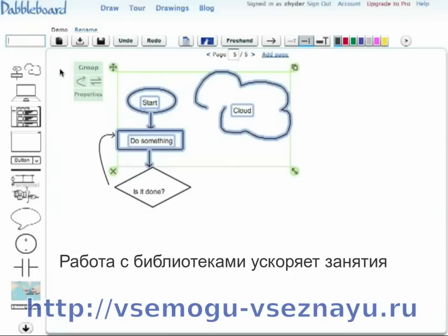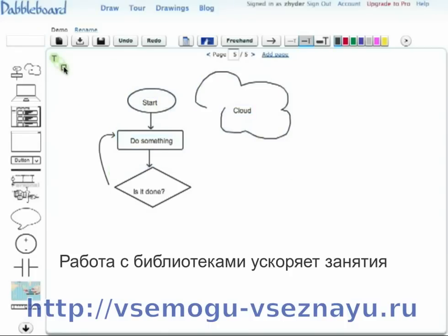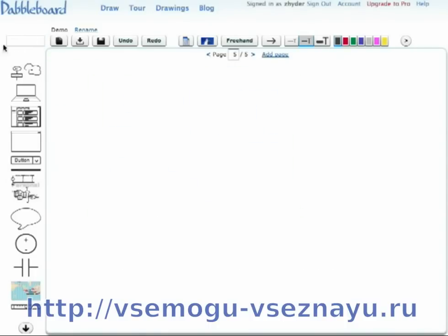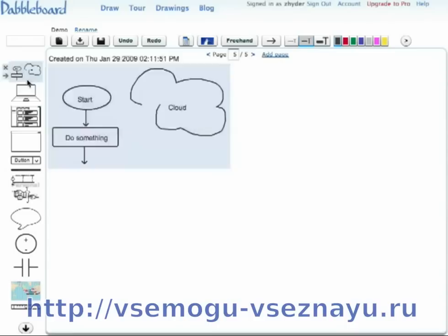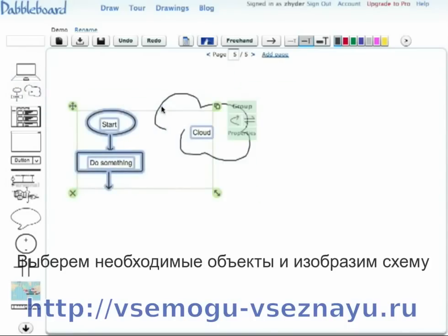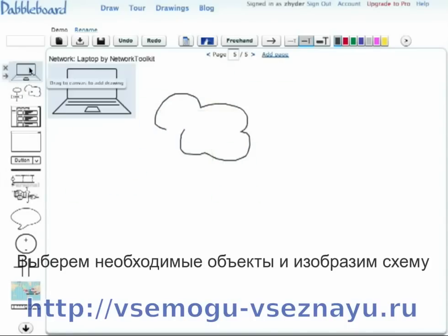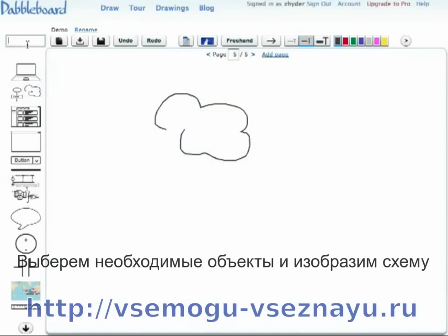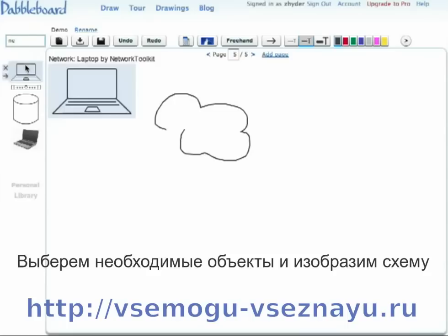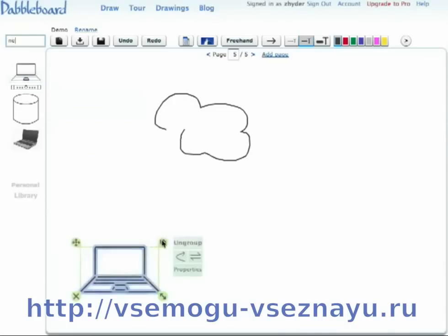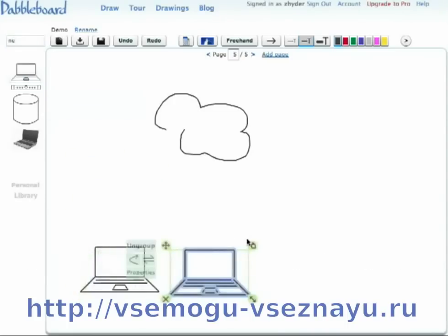The library pane makes it really easy for you to reuse work that you've done in the past. For instance, we deleted this, dragged over this object, delete everything but the cloud, search for network objects, and we can see a laptop — drag it over.